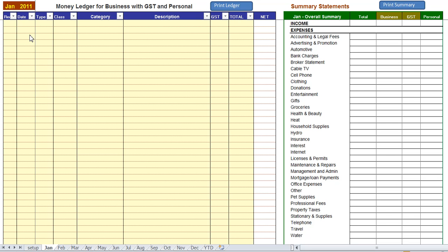Hello and welcome to a brief overview of the Money Ledger program for Canadian businesses with GST and personal. This ledger is very useful for people who have home offices and you need to track how much you're spending at home as well as in your business and split the two for Revenue Canada and keeping track of your expenses.